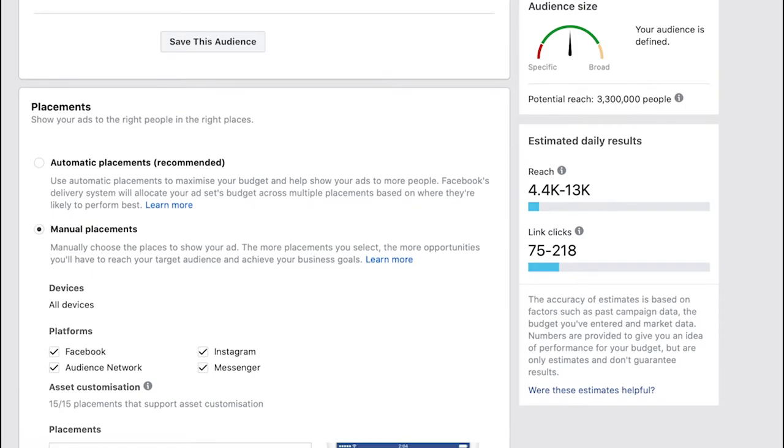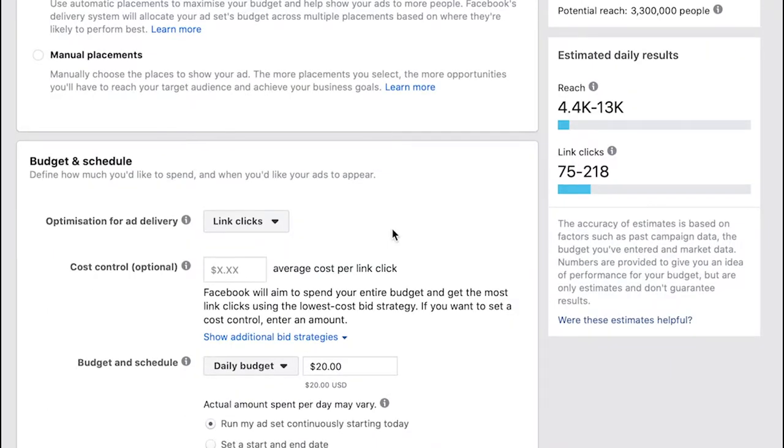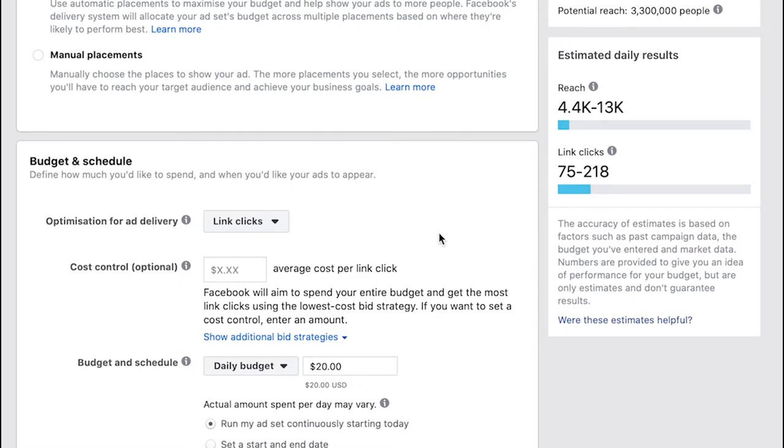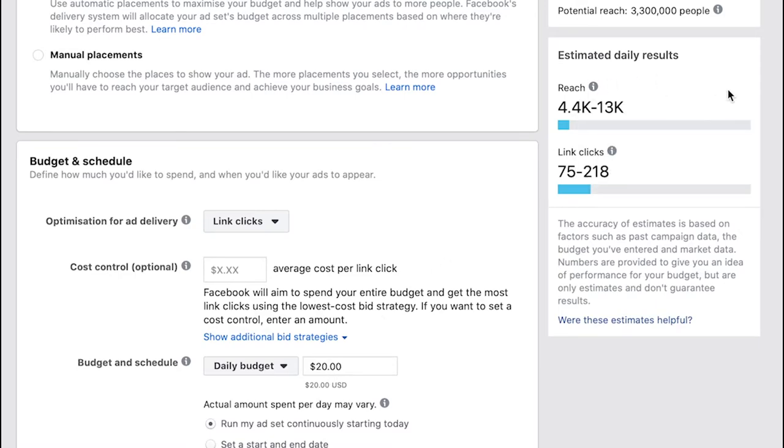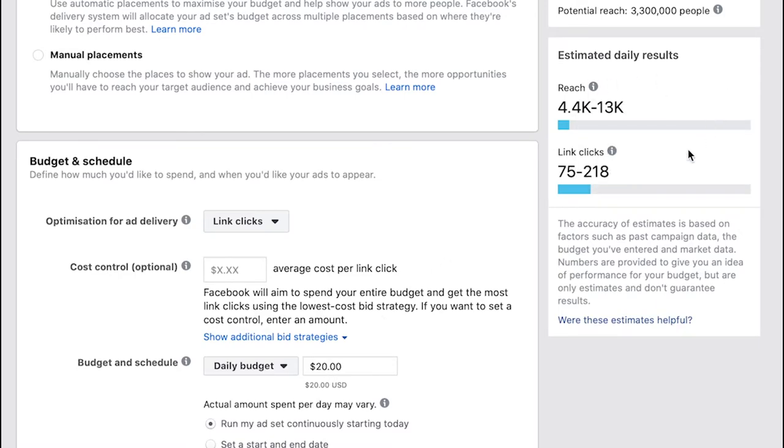Now we come down to the key bit, the budget. What's great about Facebook ads is there really is no minimum spend, you can work with as small a budget as you need or as large a budget as you need. One thing to just pay attention to is as you tweak your budget over here and also the duration of your campaign, your estimated daily results are going to change. So just work with your budget and have a look here at what you're expected to achieve.